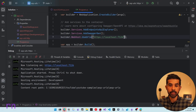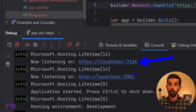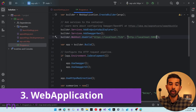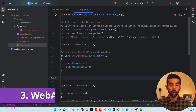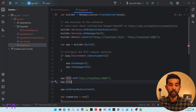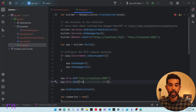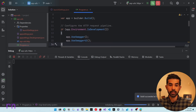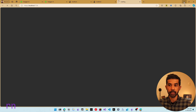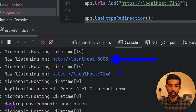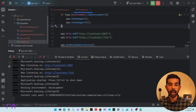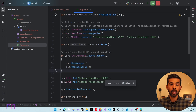The third way is specifying the URL on the web application instance itself. On the app instance, you can use app.Urls.Add() to add new URLs — for example, HTTP localhost 5003 and HTTPS localhost 7146. When you run this, ASP.NET ignores the URLs specified via UseUrls and the launch settings, and only uses the ones specified on the web application, starting on 5003 and 7146.